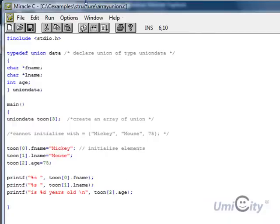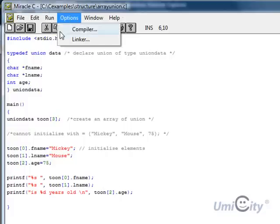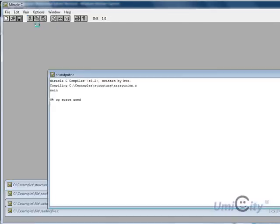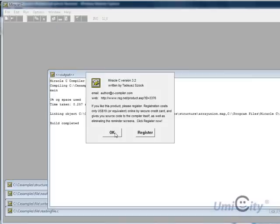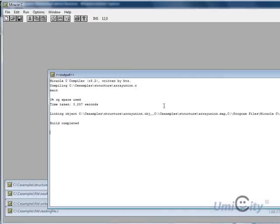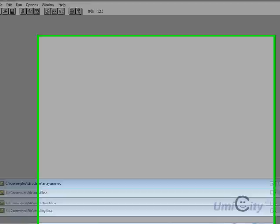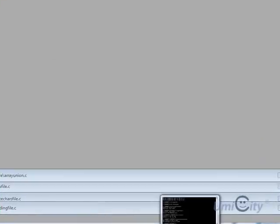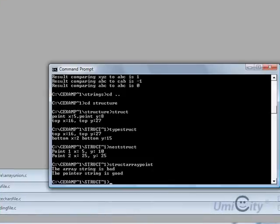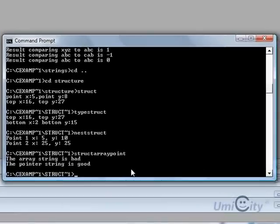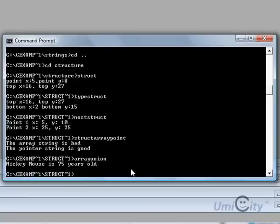So this is what you should do, you should print out Mickey Mouse, and then you should print here 75. So we are going to run it and see how that works. Completed, that means no errors. We are going to now move on to the command prompt. What did we call it? ArrayUnion. So it says Mickey Mouse is 75 years old, so that's correct.